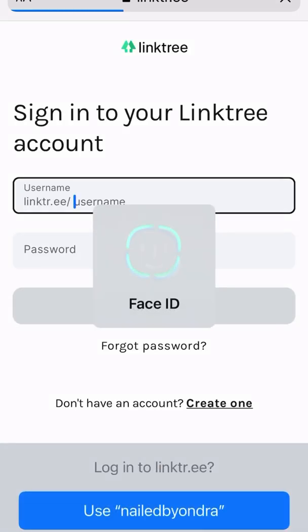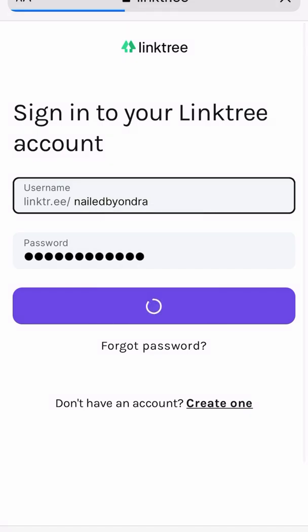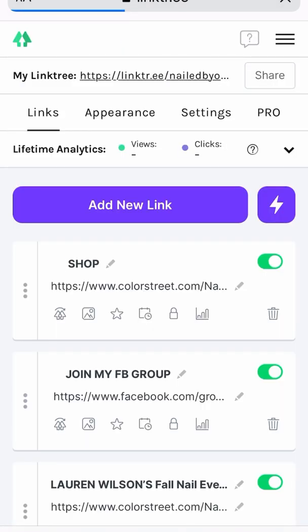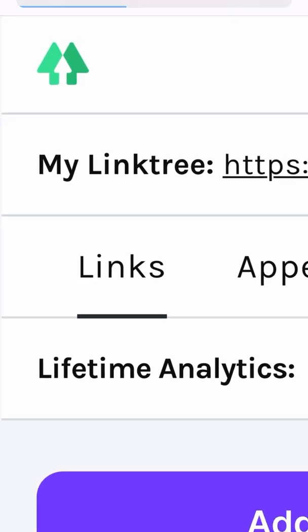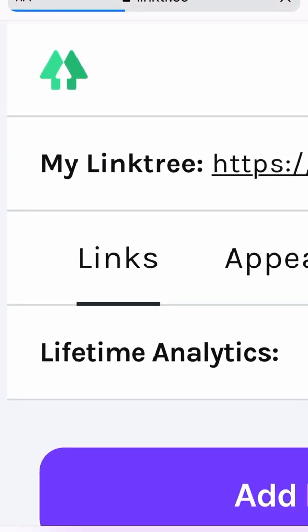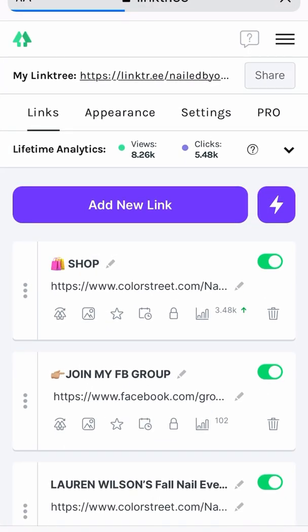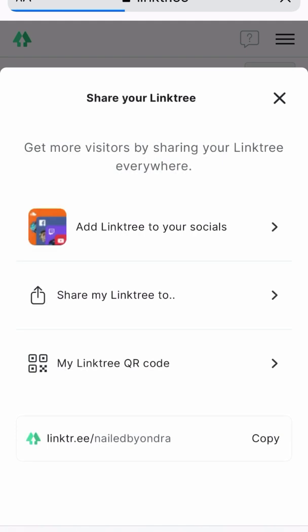I'm going to log in real quick. Up here at the top, right here, it says my Linktree. And I'm going to share that.